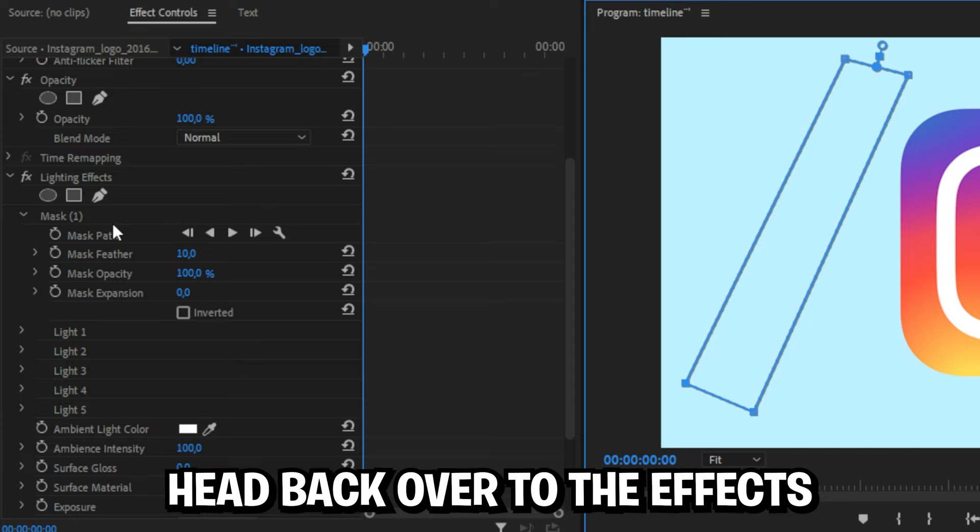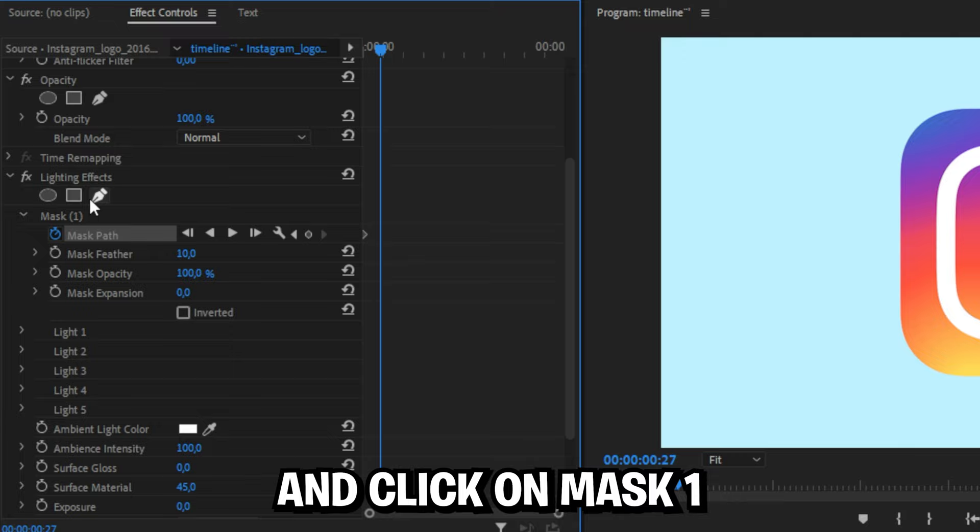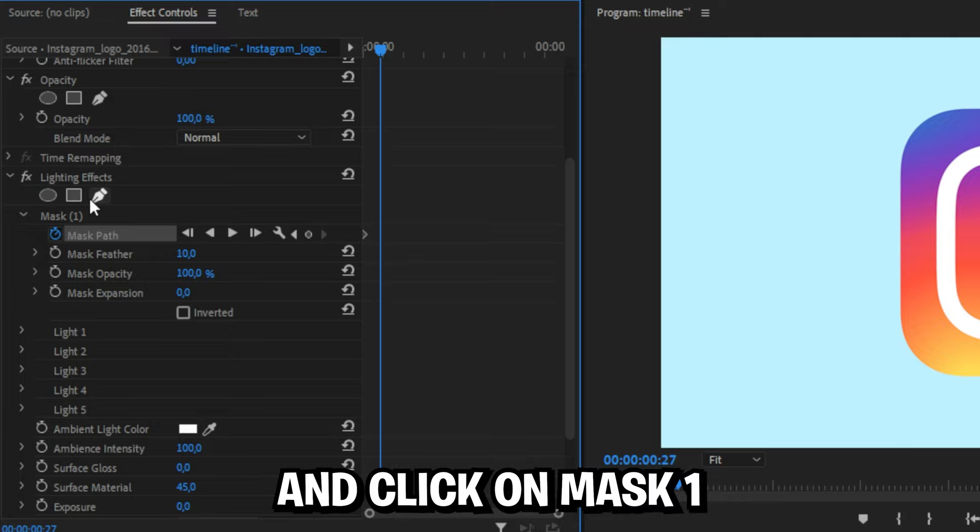Move the playhead where you want the effects to be finished and click on mask 1 to reveal the mask. Now go back to the preview window and drag the mask over the shape to the other side. You can also play around with the face control settings to get a different look.